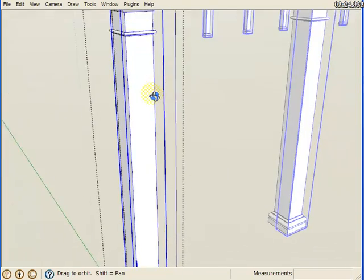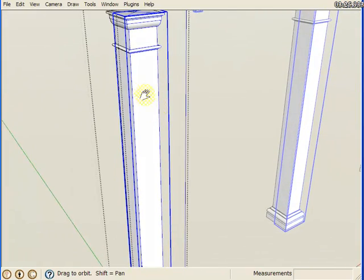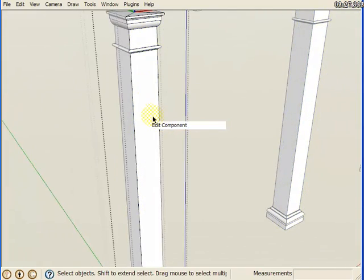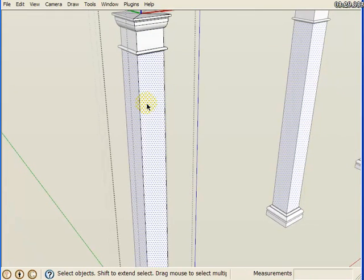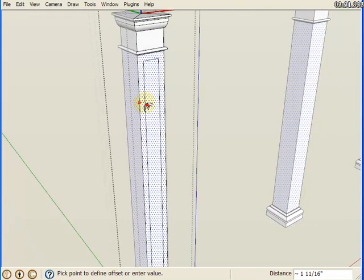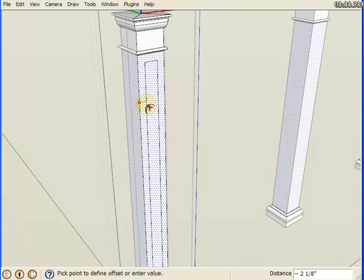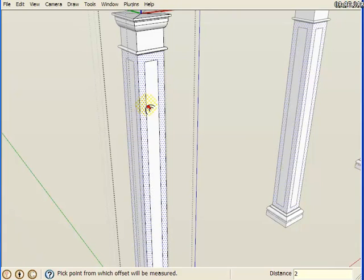Now when I edit this one column face, the changes will be repeated throughout the whole rest of the model. So let's just offset this in, say around two inches.